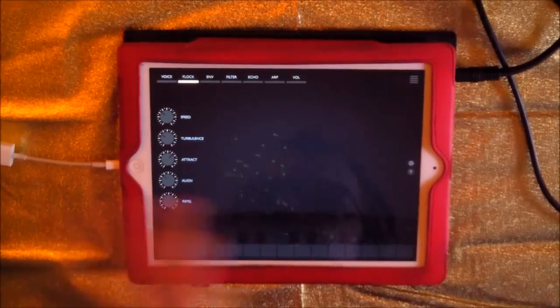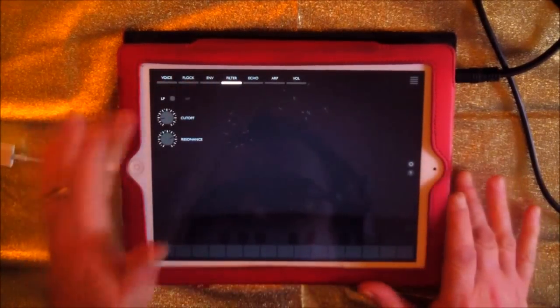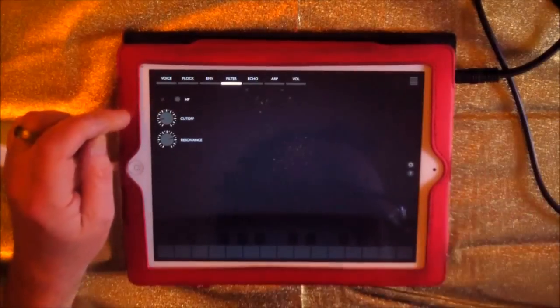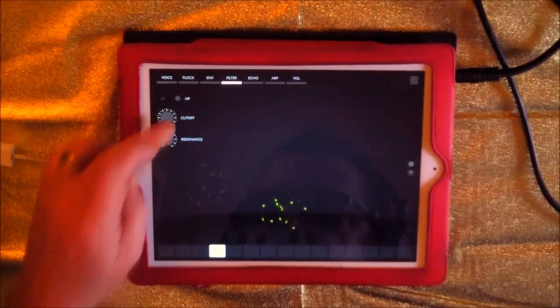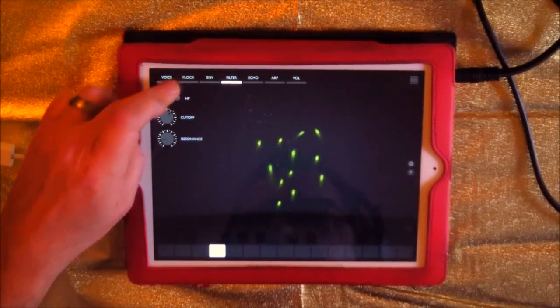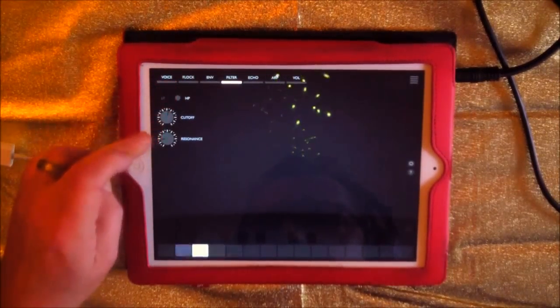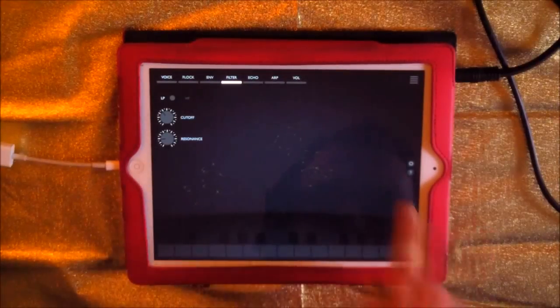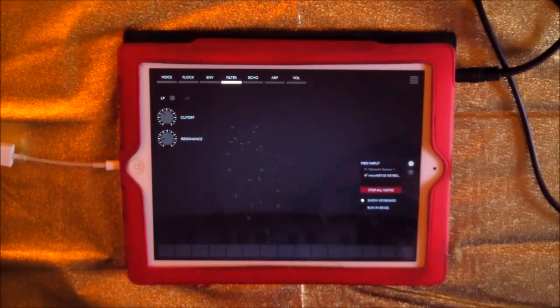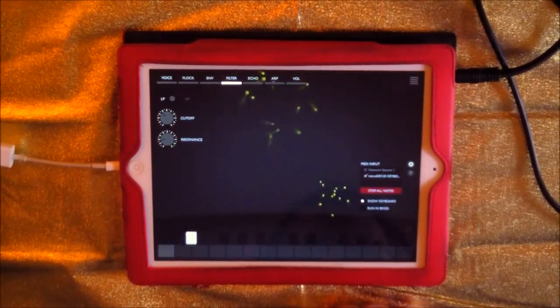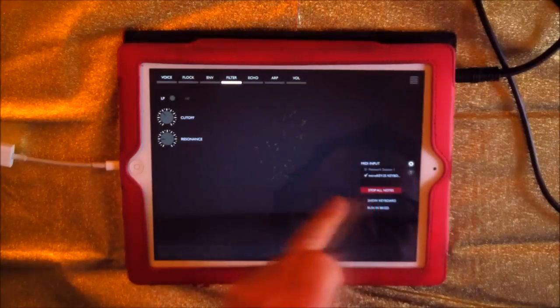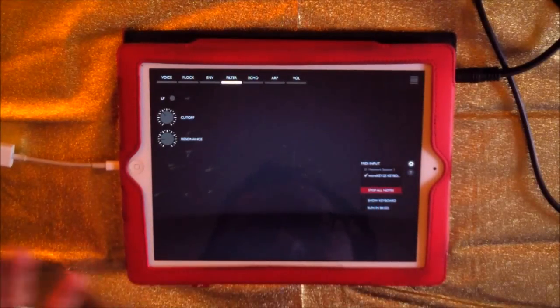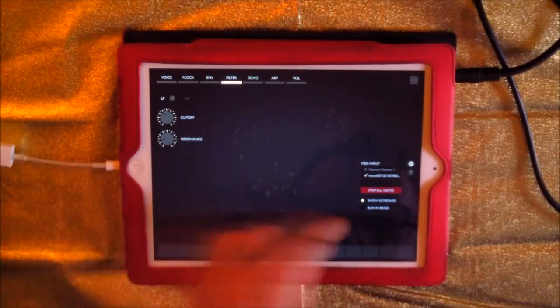You get the basic idea of how that works now. Also on the filter you have a high pass as well here. Over here we have our little settings button and you can see that my little micro key is doing the MIDI. You can have show keyboard or switch it off so you just got a blank screen, which is nice if you've got just the midi keyboard running.